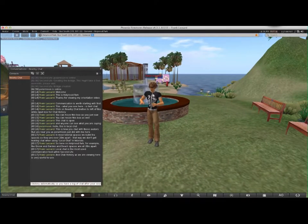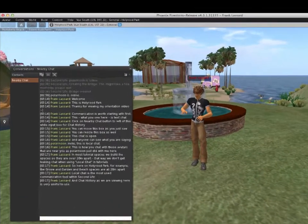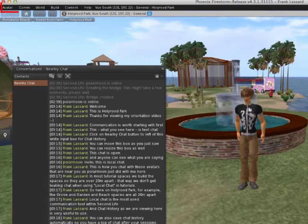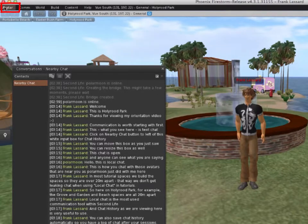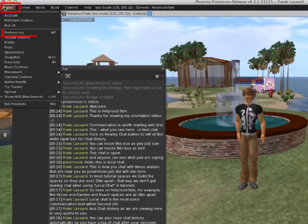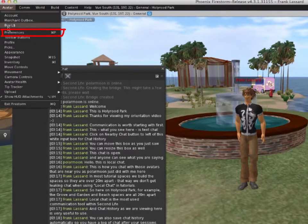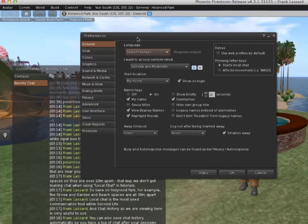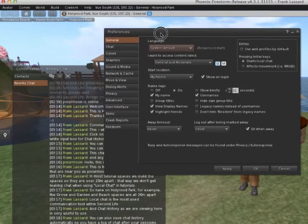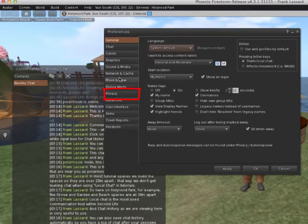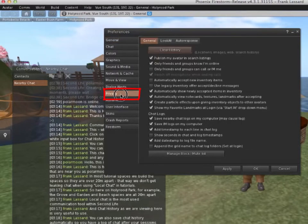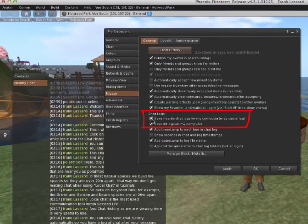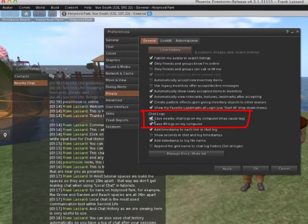To do this, go to the top menu and click on Avatar, Preferences, Privacy tab, and make sure you have ticked Save Chat Logs.